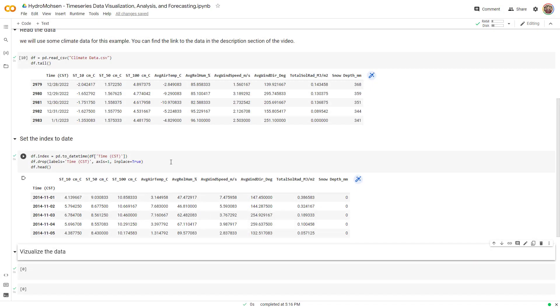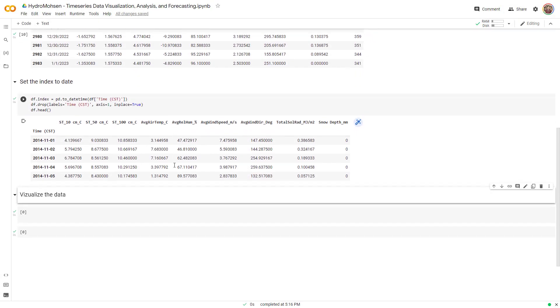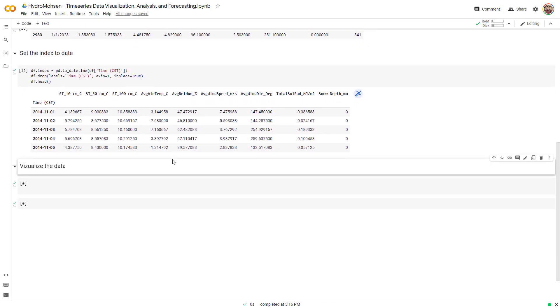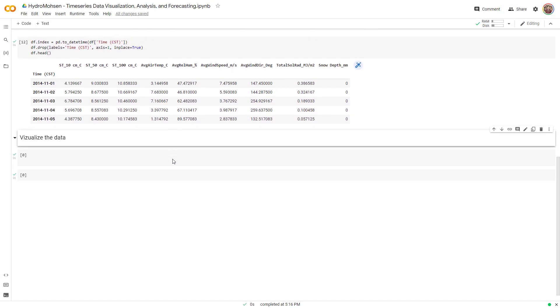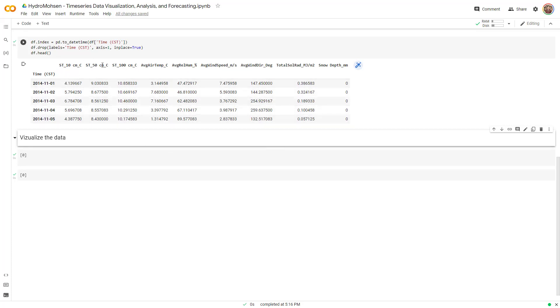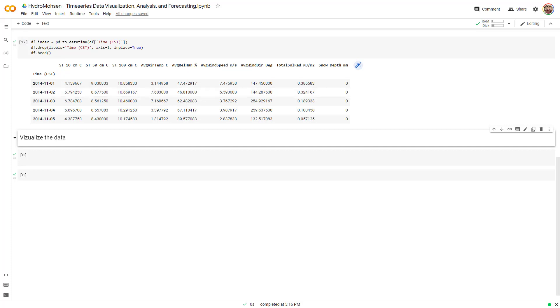Let's move to the next part, which is the visualization part. Now we want to visualize every single variable that we have over here: soil temperatures, average temperature, so on and so forth. We can do them one by one, but that's not what we want to do. We're going to use Python to make this process automated. In order to do that, the first thing I want to do is write the titles of the graphs that I want to generate. What do I mean by that?